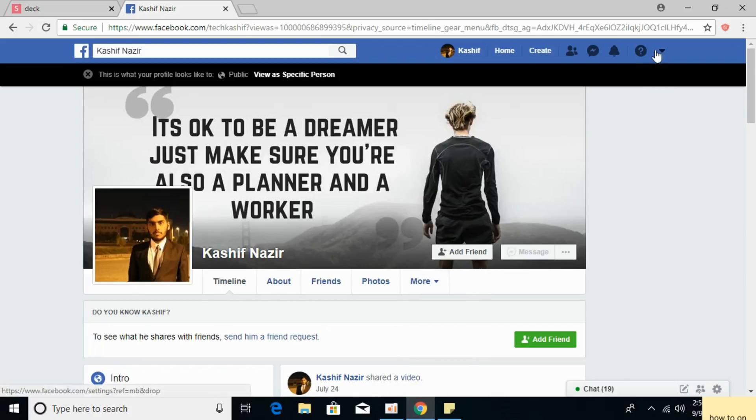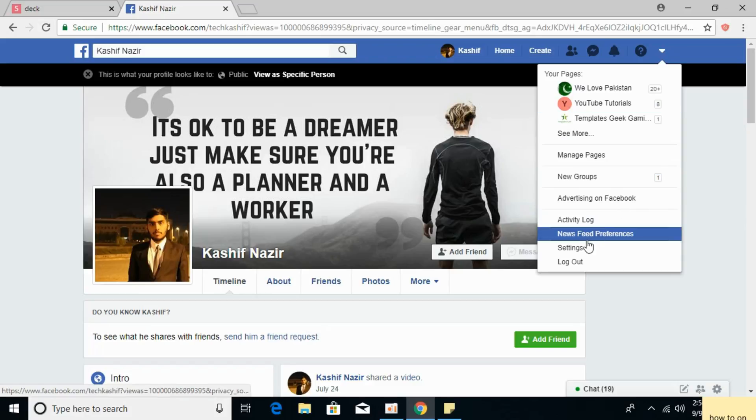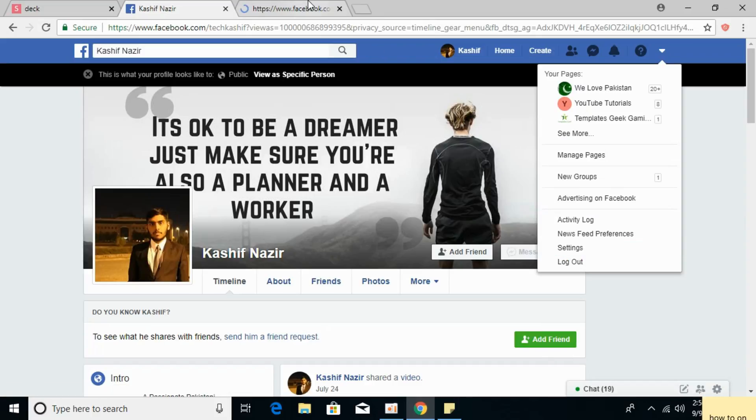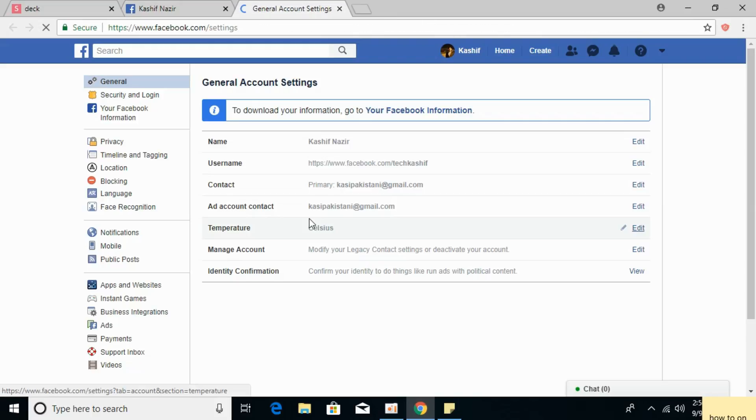Click on the small arrow at the top right, then click on Settings. Once you click on Settings you will be redirected to General Account Settings.